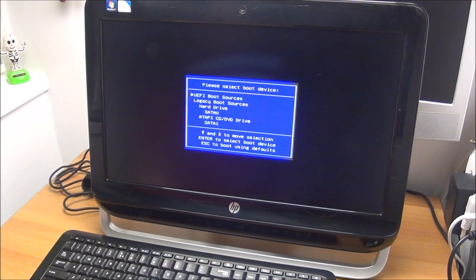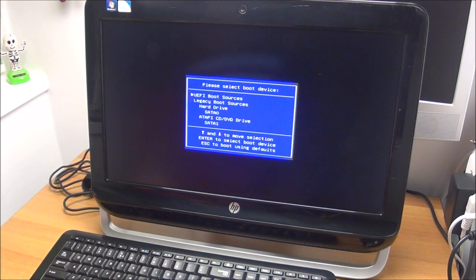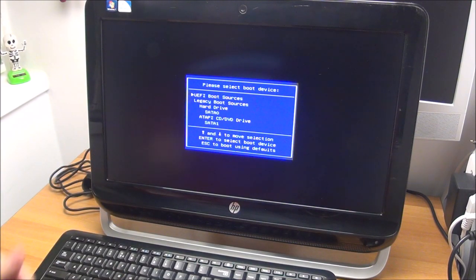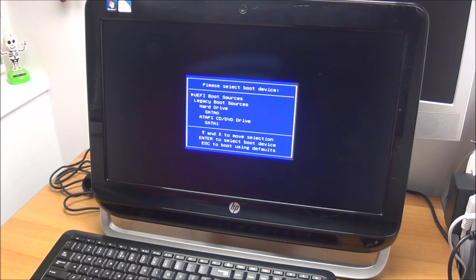Hello guys, in this video I'm going to show you the easiest way to enter the boot device menu on an HP all-in-one computer.